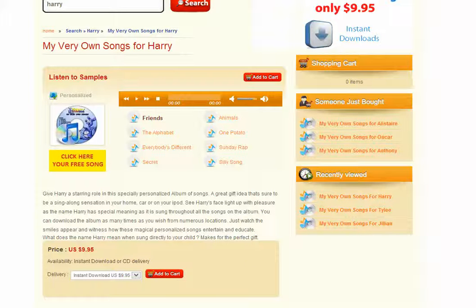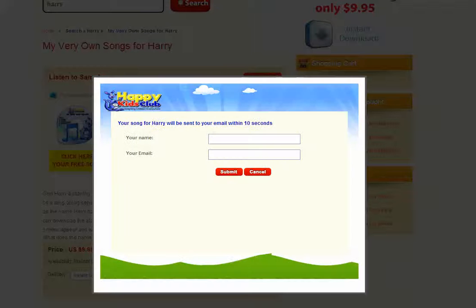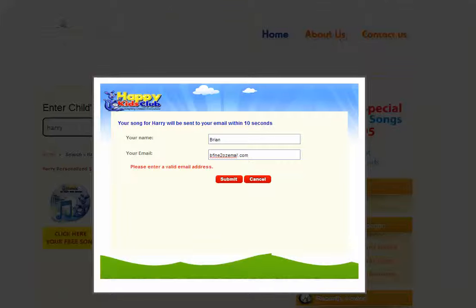Next step. To the left you will notice in yellow an area that says Click here for a free song. As soon as you do that and click on it, it will show up a box that looks like this. As soon as the box is filled out you will receive an email.